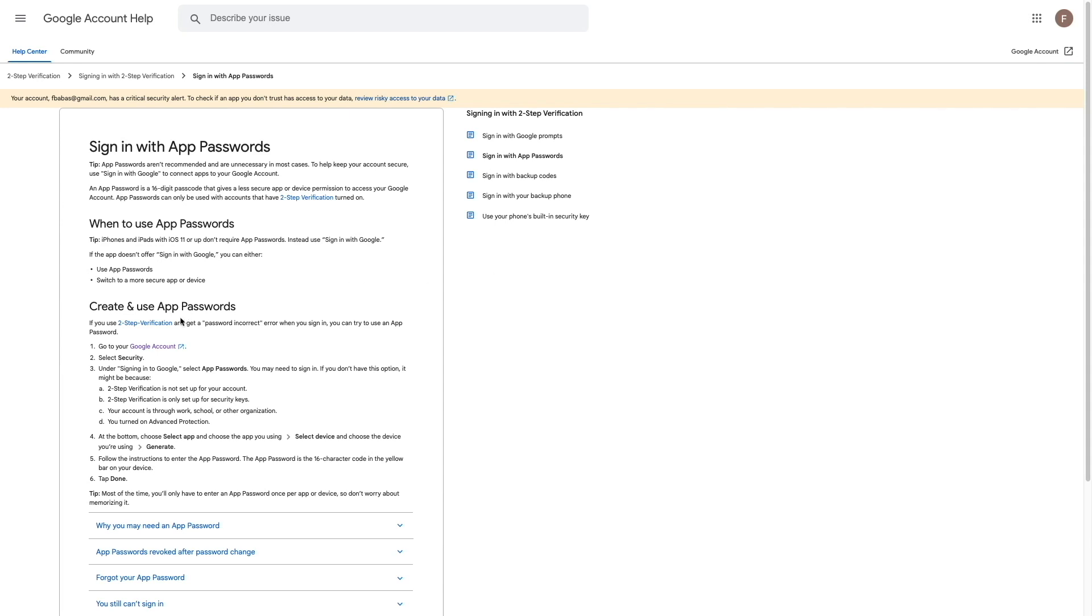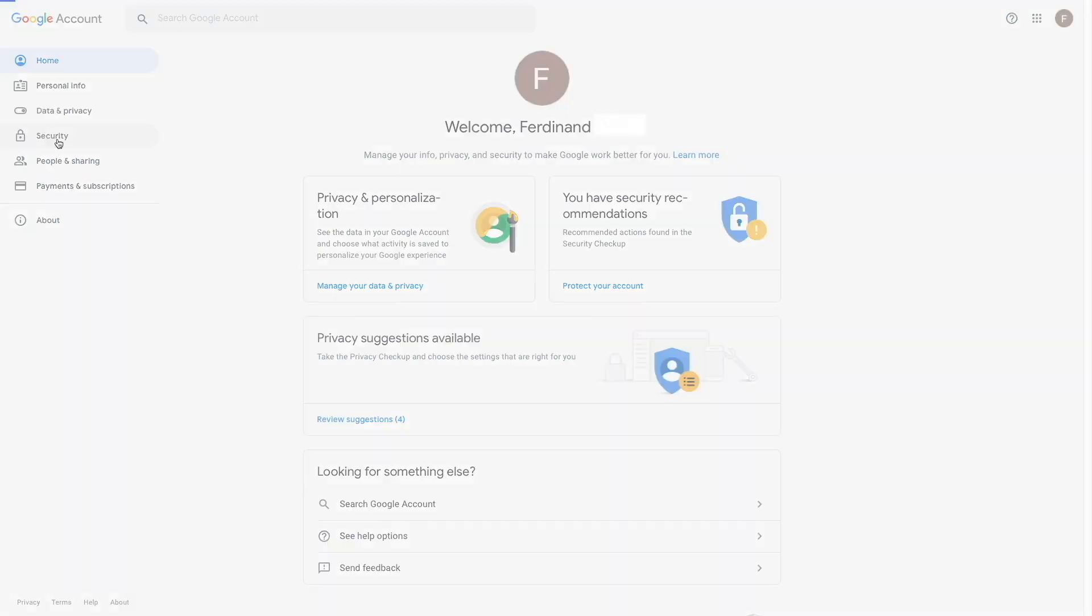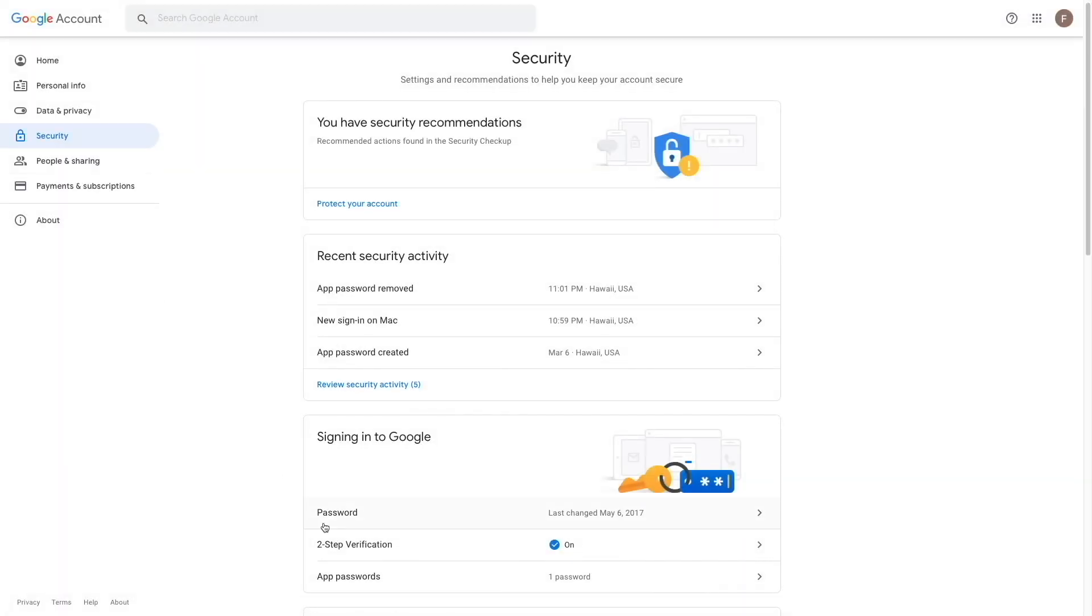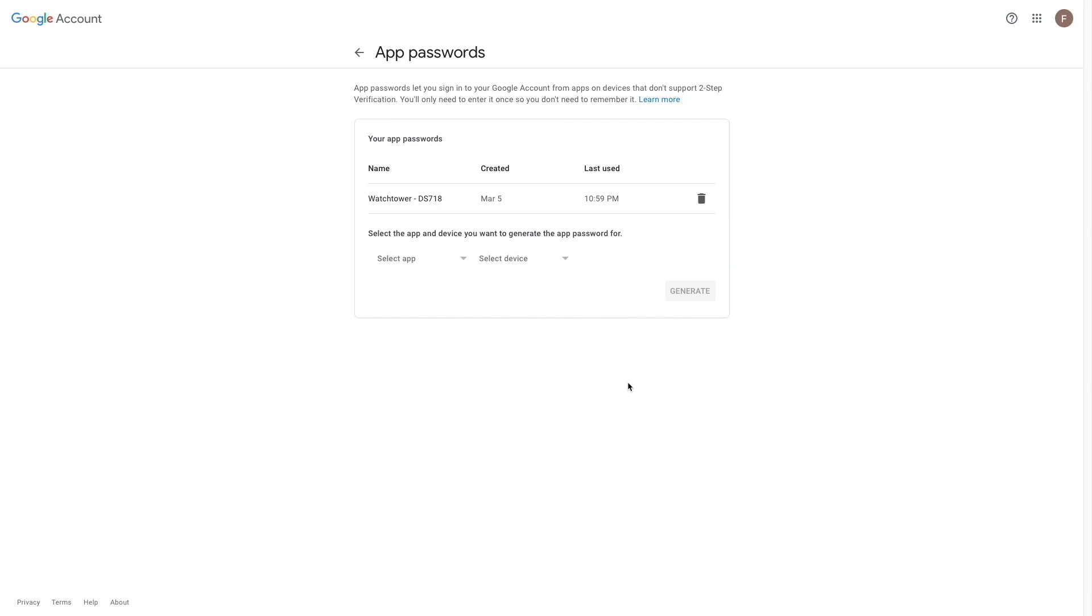To begin, I'll click on this link to go to my Google account. Next, I'll select security, then app passwords, and verify my account by logging in.